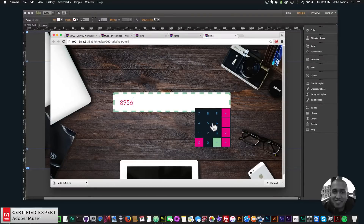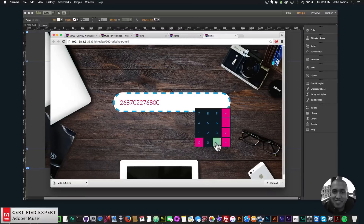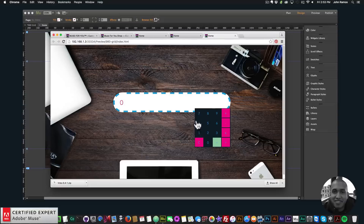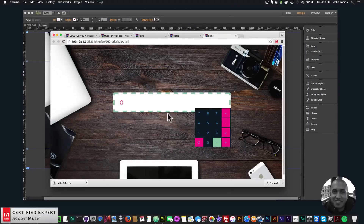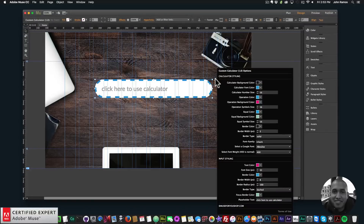Let's do some calculations — times 300 — and we get a really big number, then we can clear it. As we can see, the numbers are in the Lato font, the buttons are that pink color, and the symbols are the blue color we selected in the widget options. Everything is really customizable for your calculator so it can match your website and allow users to do simple calculations right on your Adobe Muse website.